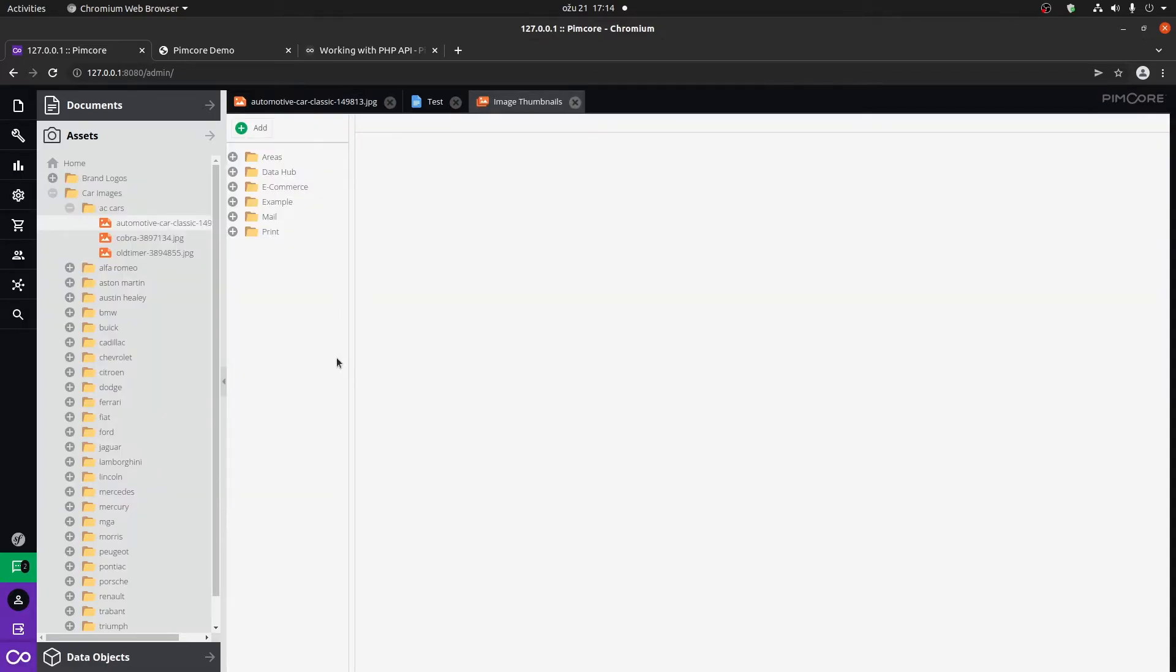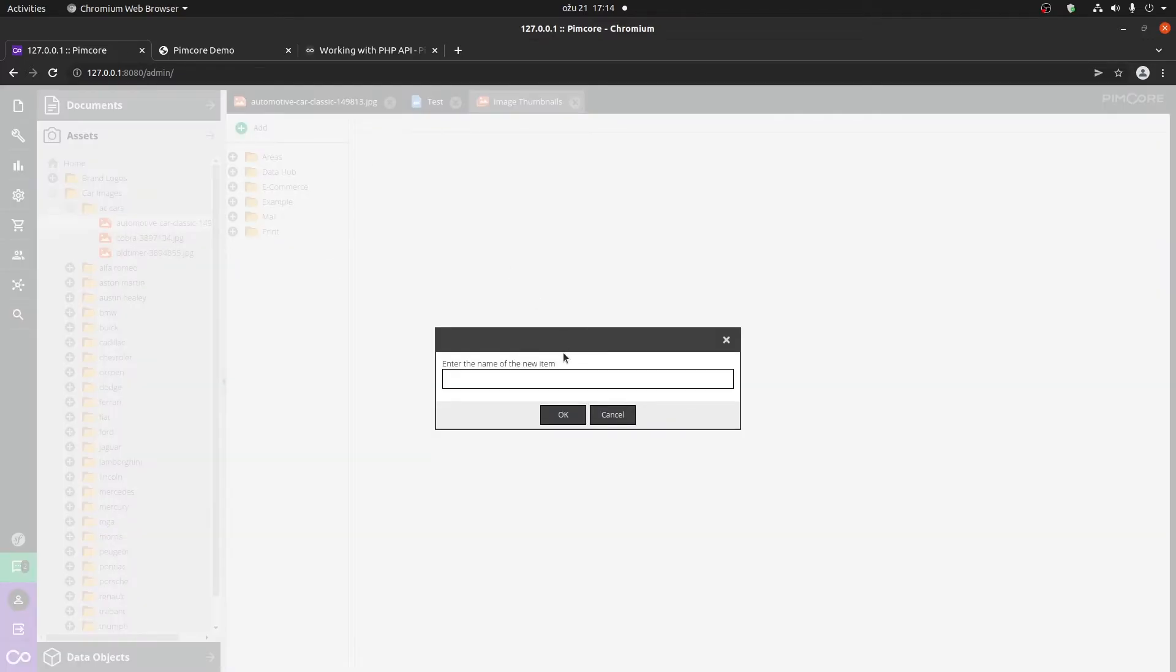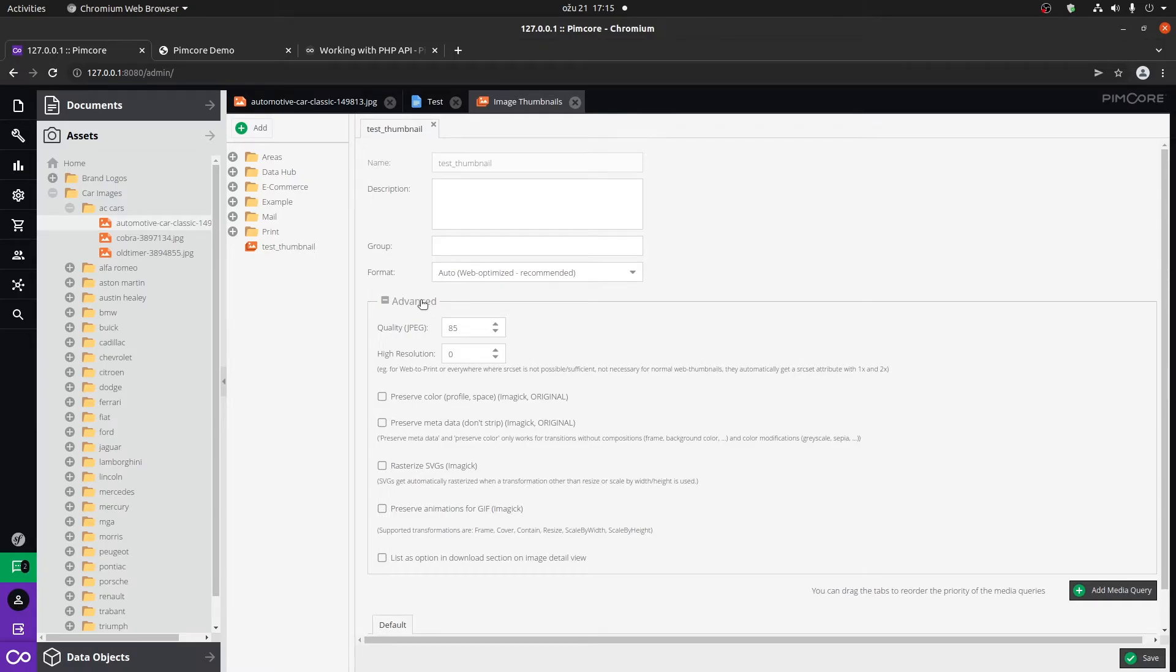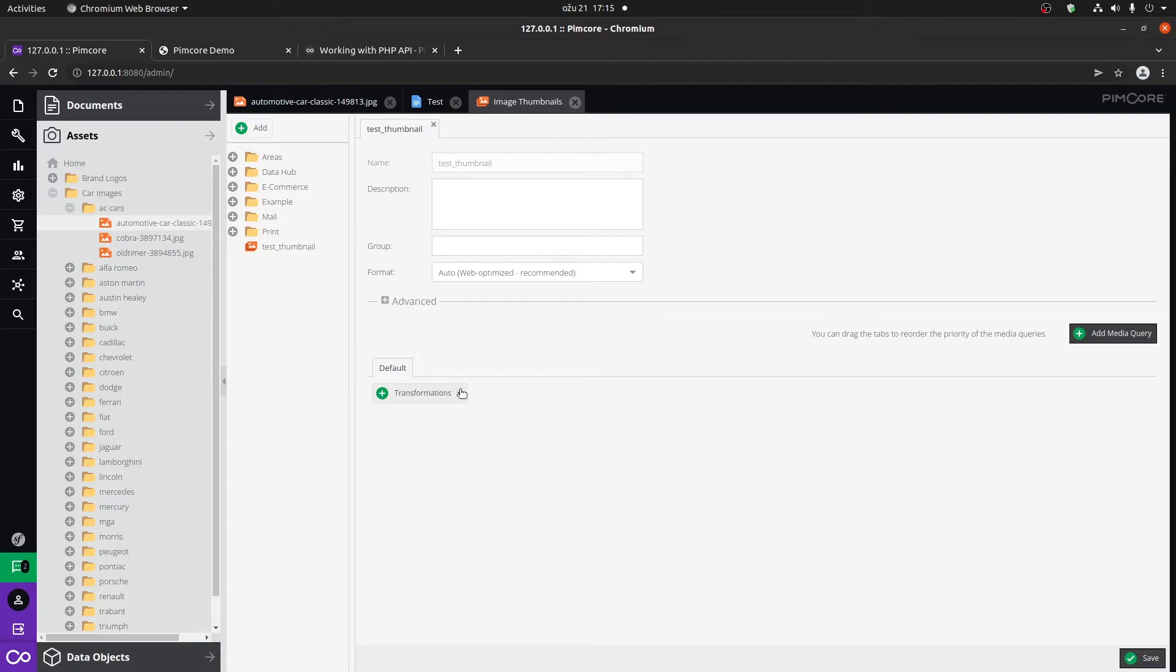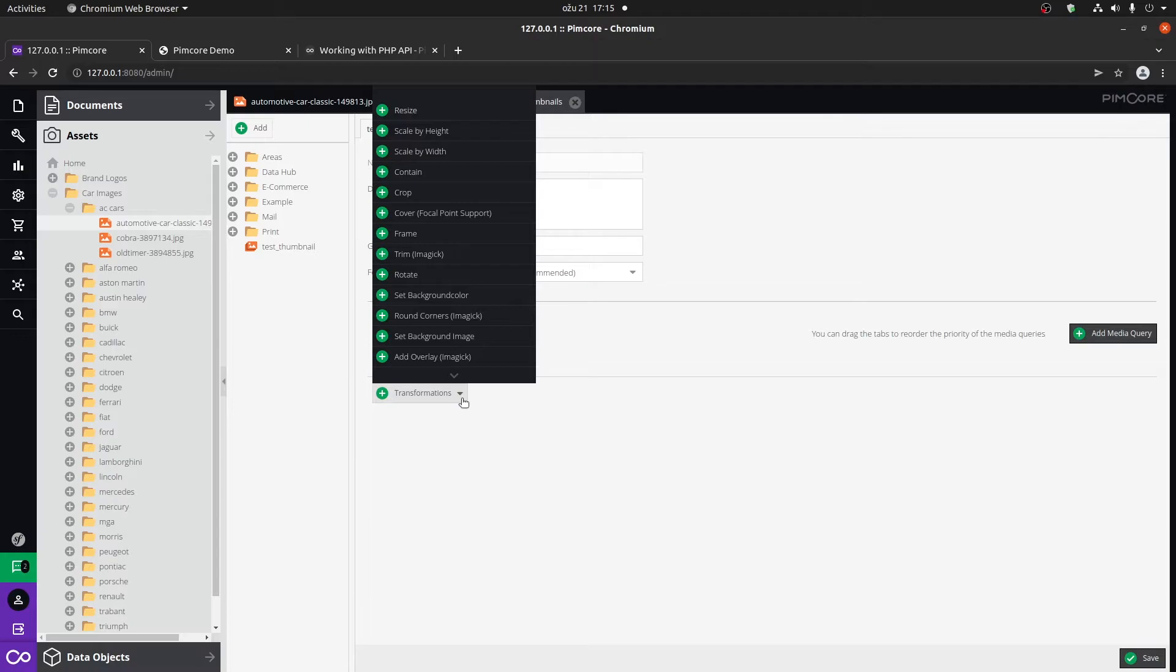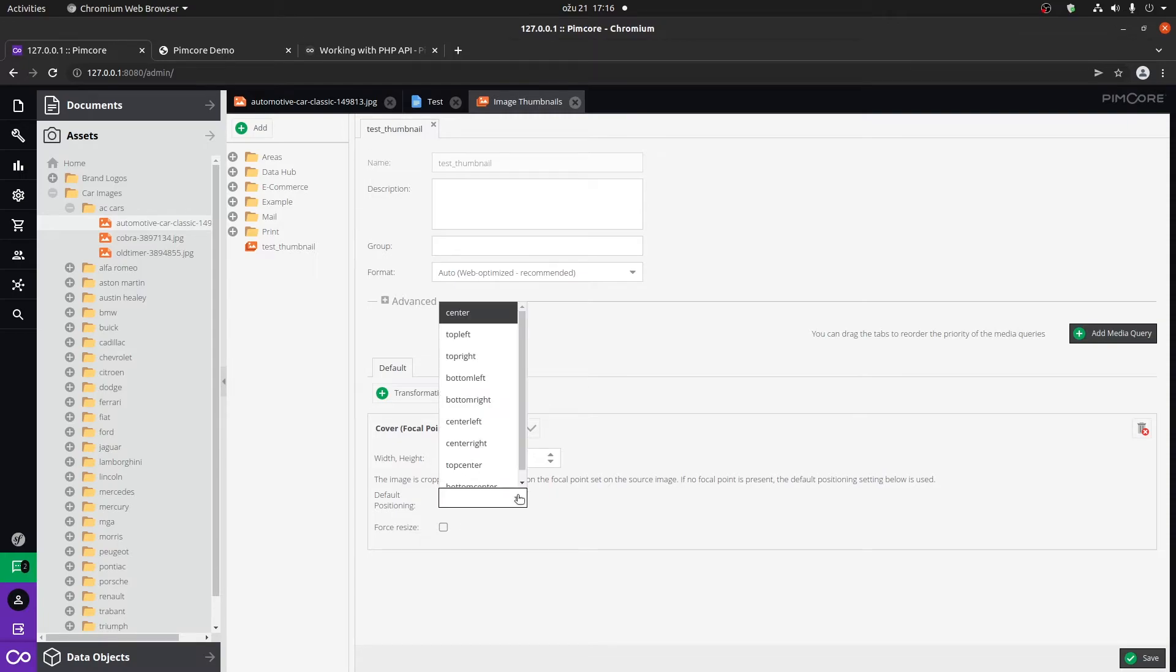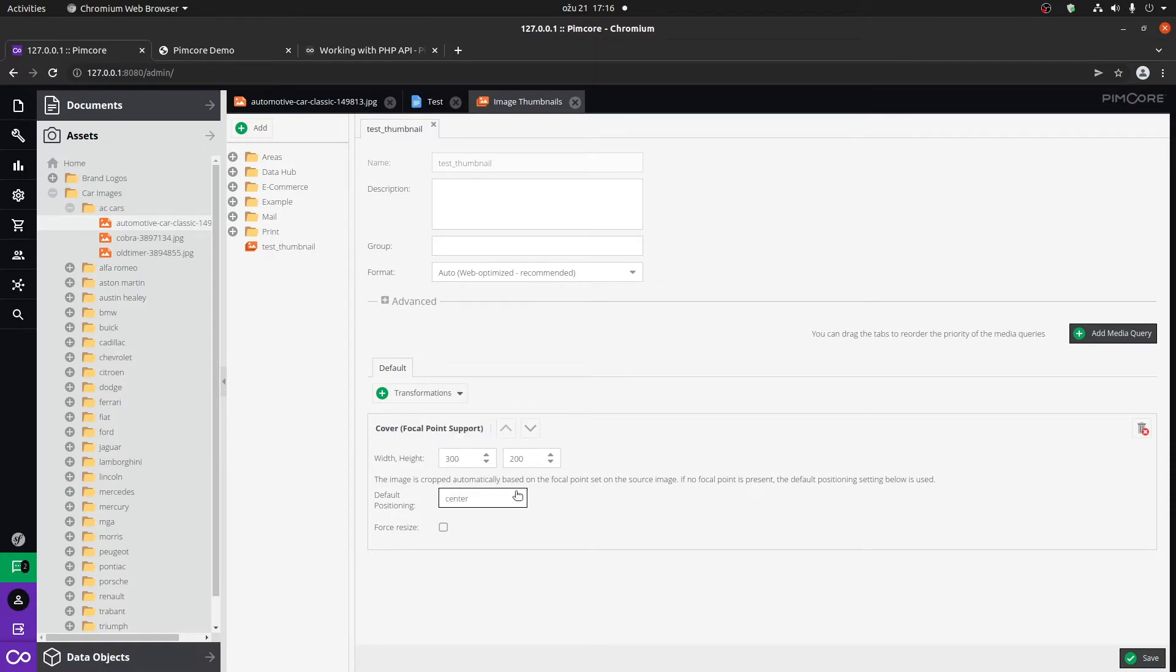So let's go to image thumbnails and create a new thumbnail called test thumbnail. Here you have a bunch of options of what you can actually do with an image that goes through the process of being created into a thumbnail. You can change the quality of the image, the resolution, colors, rasterize it, etc. But the main part here is the transformers that you can use on a particular image. For example, we're going to be using cover. Let's say we want our image to be the width of 300 and the height of 200. Here you can set the focal point. We want the focal point to be on the center. And let's say that we want it to be forced resized. Click on save.